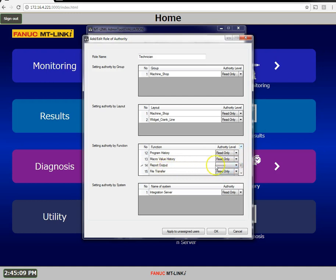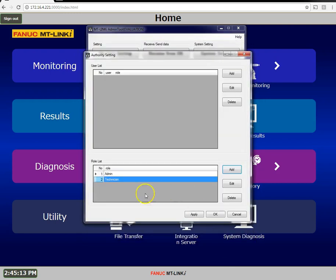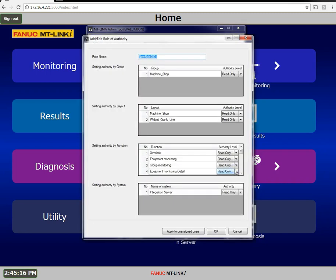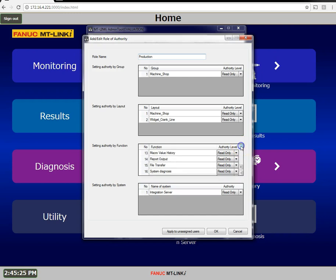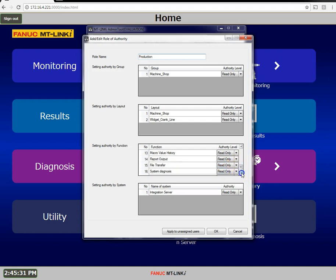Now let's add one more role and this will be production. Production they will have the ability to see all the history and the reports and yes they can read write files to the machines.